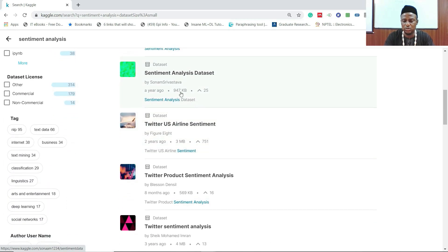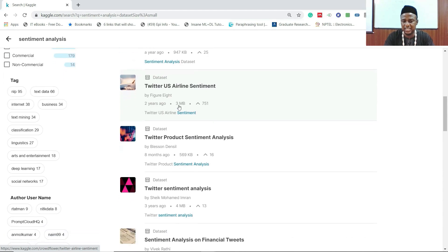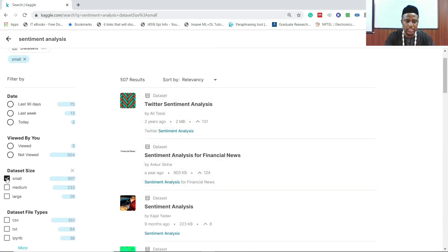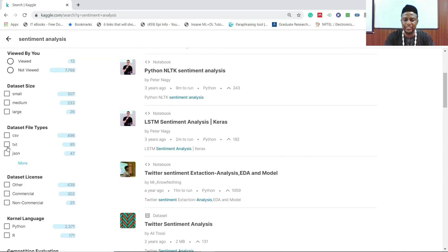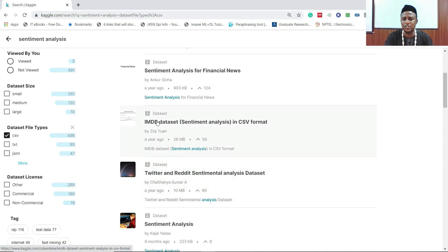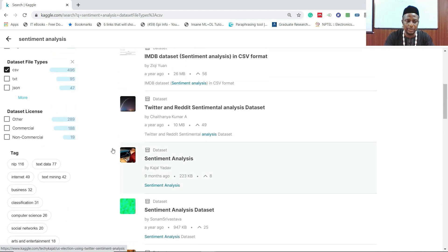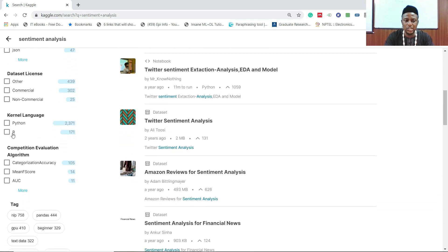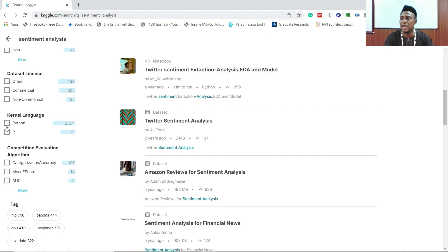Let me go back to the default setting. You can filter by file type — many of us work with CSV files, so with CSV you get the famous IMDB dataset for movie reviews and sentiment analysis for financial news. Scrolling down, I spoke about the kernel: you can filter by the language it was written in and whether you can run it online.